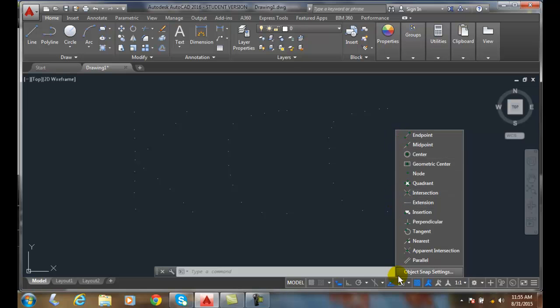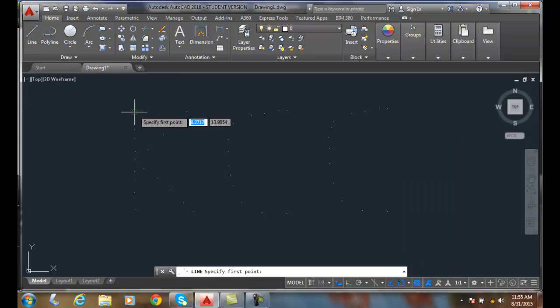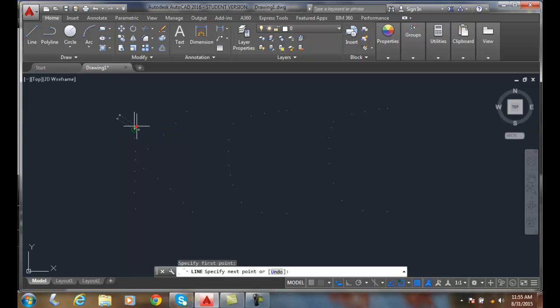We come up here and our node object snap is going to snap onto a mathematical point. I can start the line command, and it finds the node as a green circle with an X in it, and I can just click away.